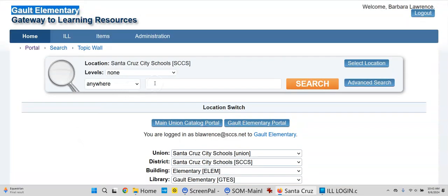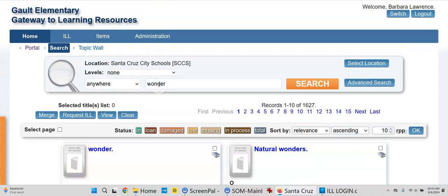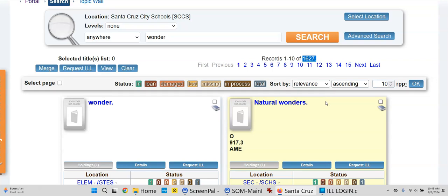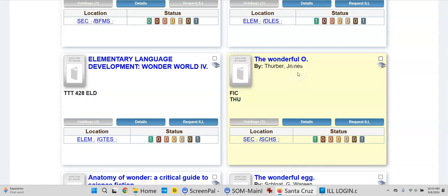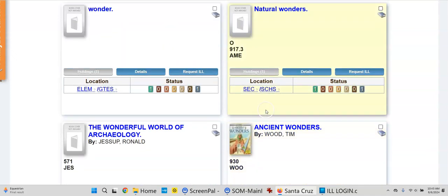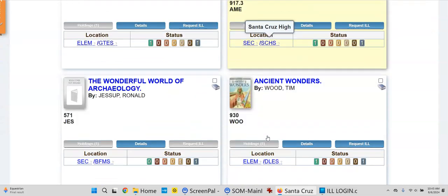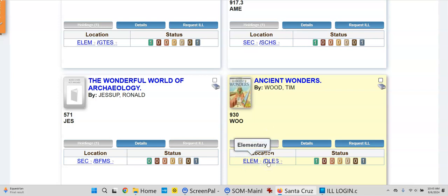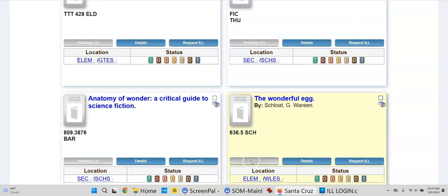If you'd like to search the Union, let's put in the word 'wonder' and see what we have. We have many hits — 1,627 hits — and we're starting to see the results: Ancient Wonders, The Wonderful O, The Wonderful Egg, all sorts of things. These are representing books in the various schools — Natural Wonders at Santa Cruz High School, and here's an elementary, De La Viega Elementary.